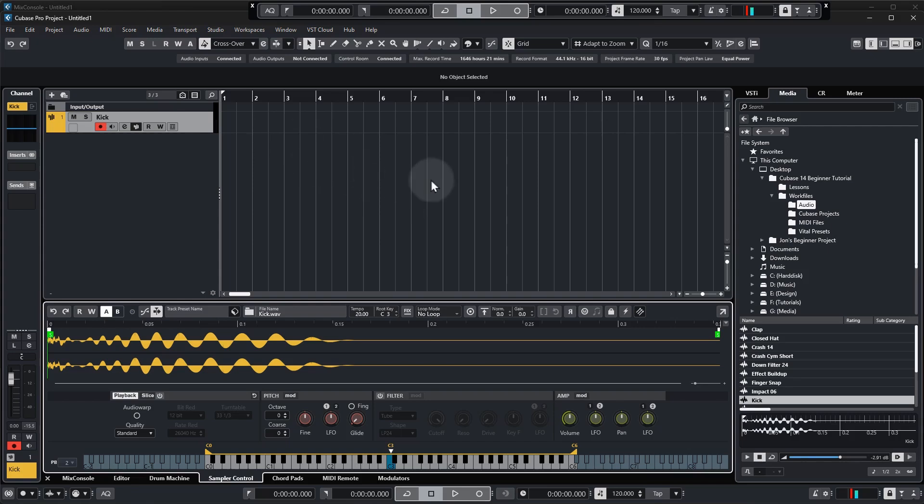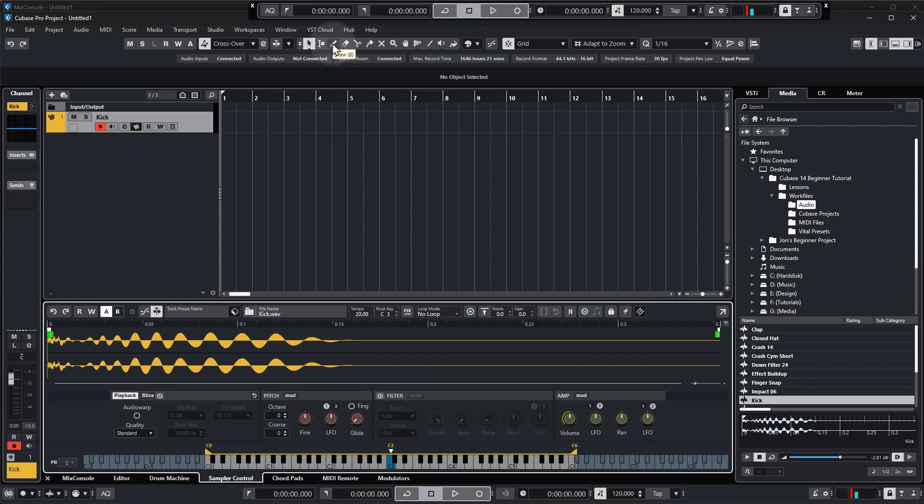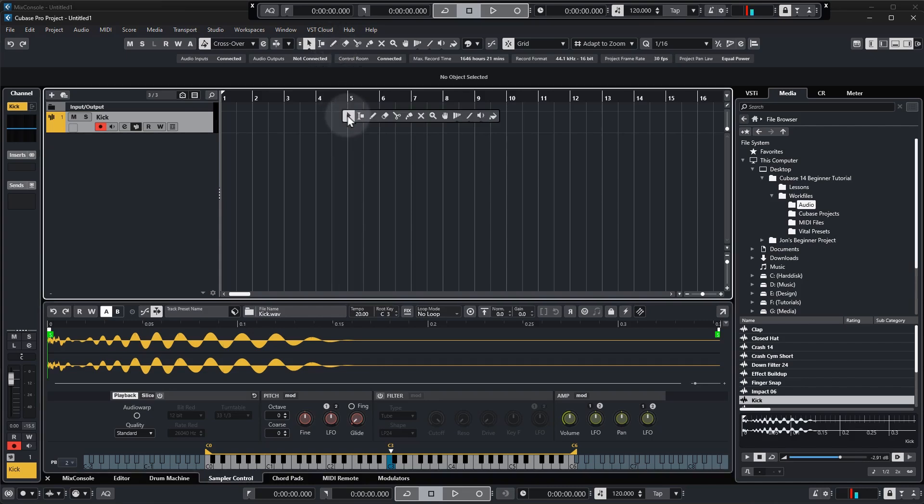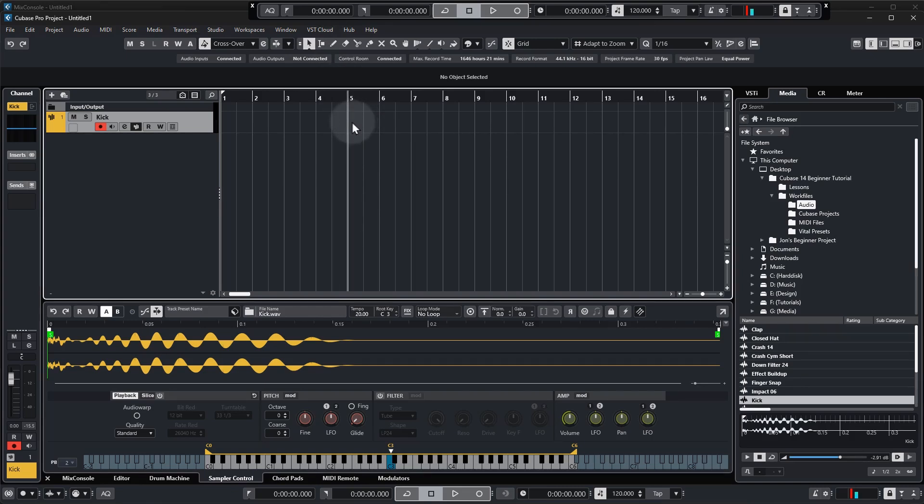So that's all great and all but how do we actually get the kick to play in our project? First off we need to draw in a blank MIDI segment and to do that we need to select our draw tool so you can either come up to the toolbar and select the draw tool, you can right click and select the draw tool, or which is the easiest and quickest way is to hold alt or option on your keyboard and it changes to the draw tool.